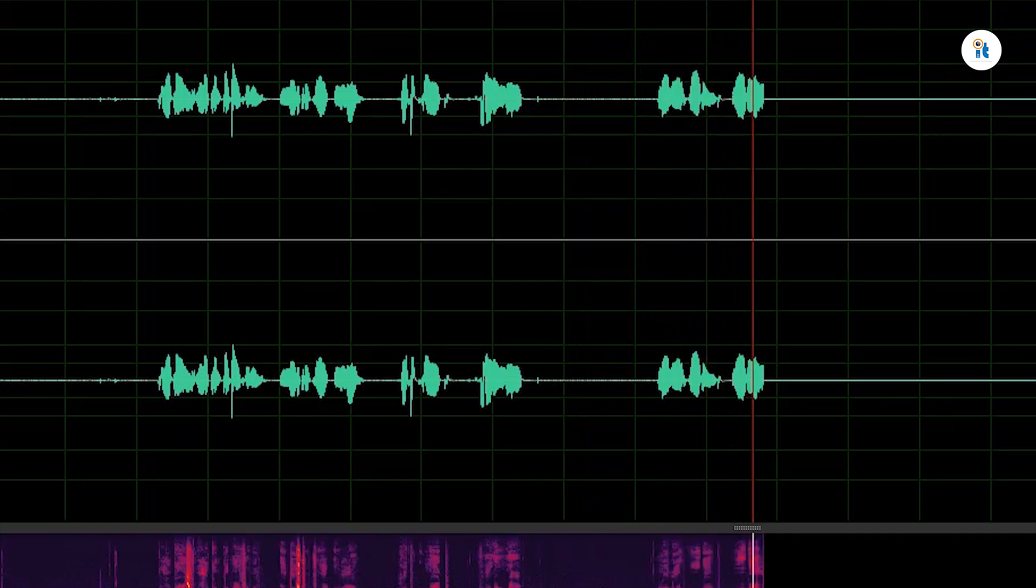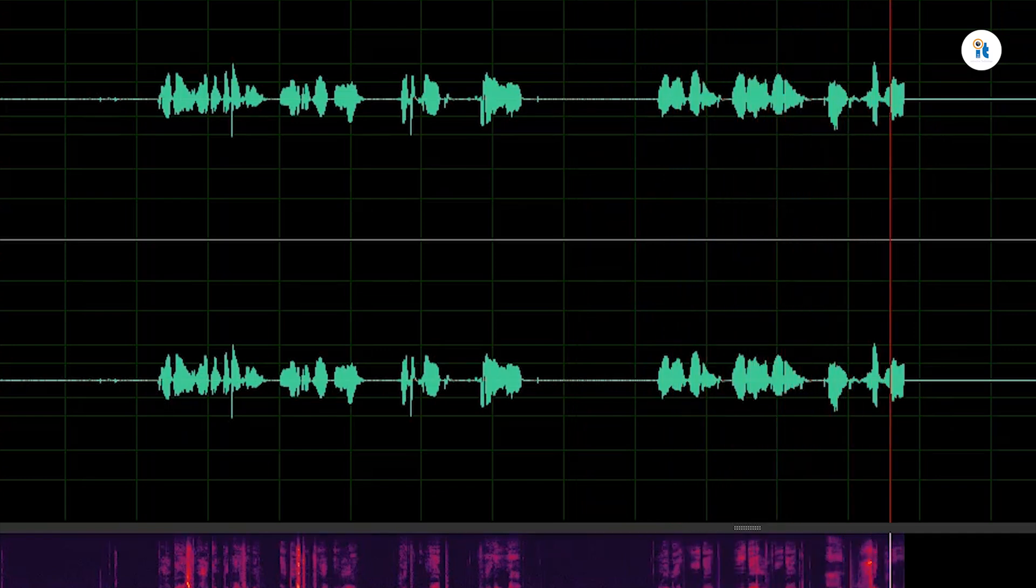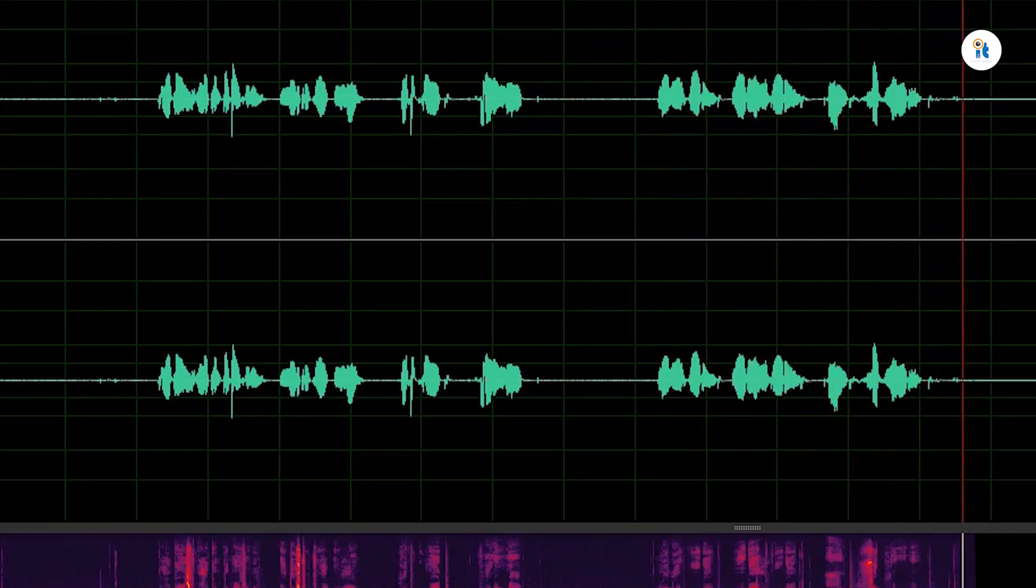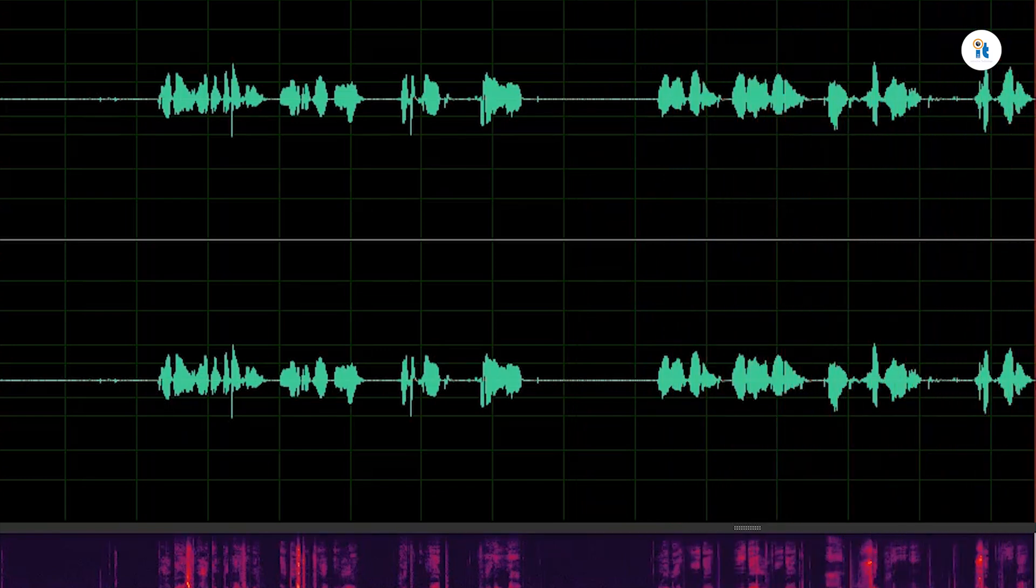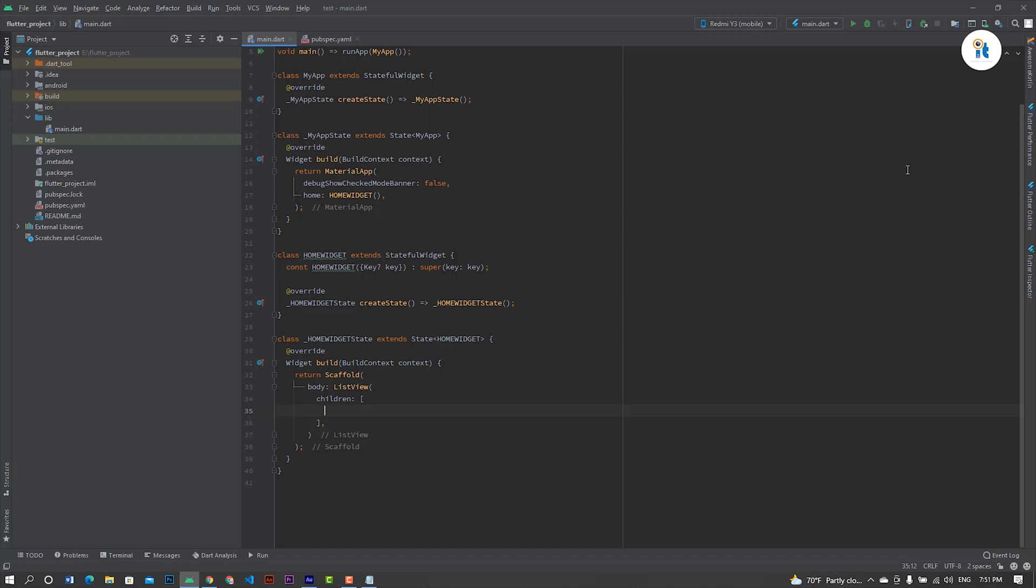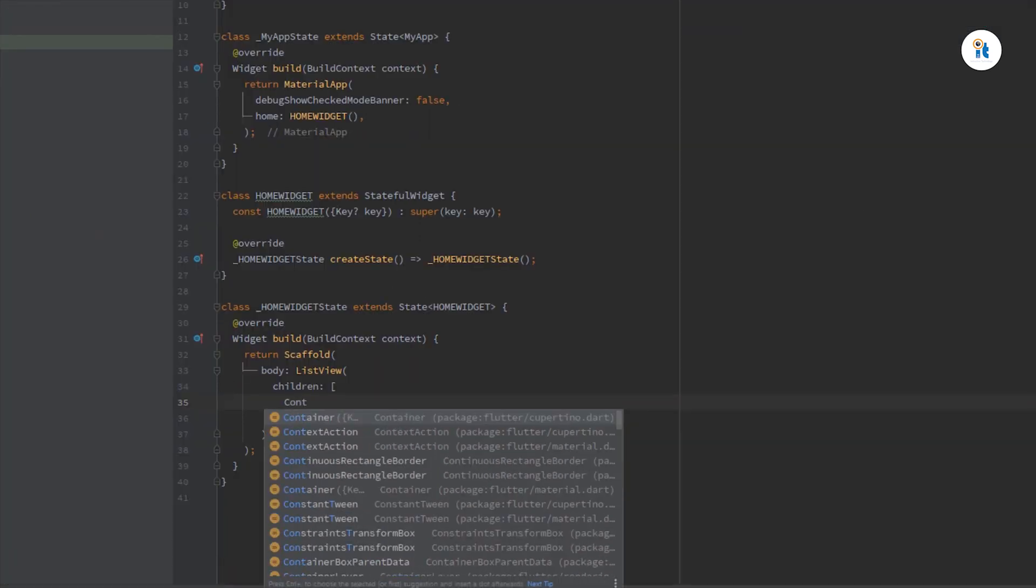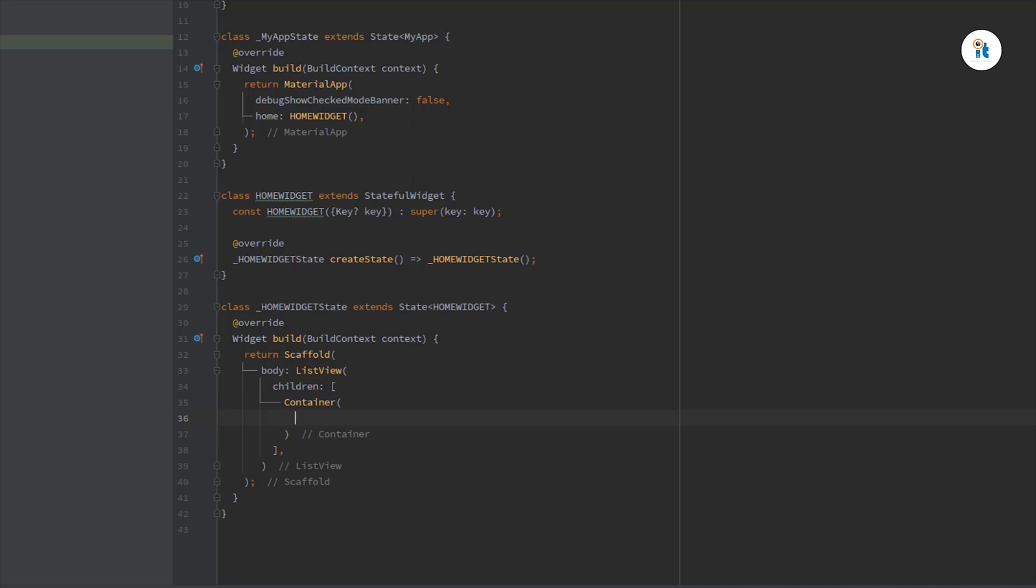Open your Android Studio. Create a list view, create a container with height 300, decoration box decoration, border radius 25.